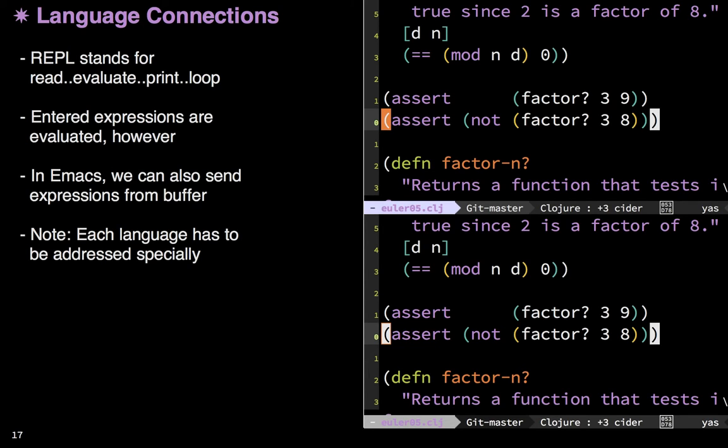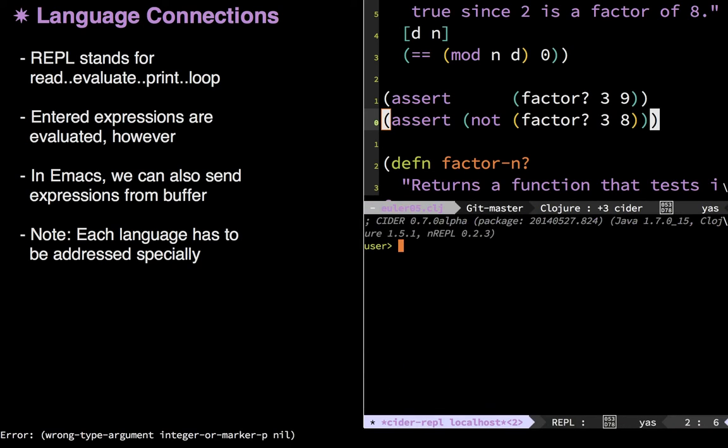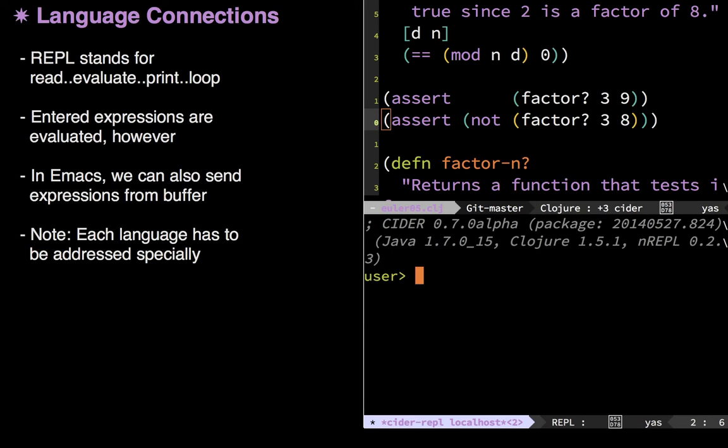Now another feature that Emacs uses quite a bit is the concept of a REPL. Now a REPL, you may be familiar with it, it stands for read, evaluate, print, and then loop. What it does is it allows you to start up some engine in some other language, and run commands in it. Now in this case, I'm using a language called Closure. Let me make this REPL a little bigger. So up above I have Closure code, but down below I actually have an engine running, and Emacs has created a little window with a connection to it.